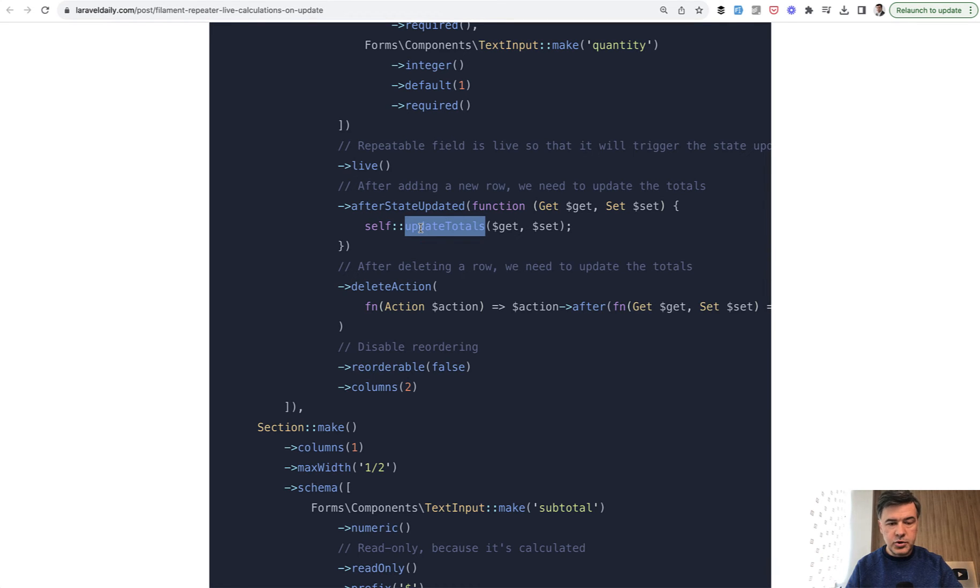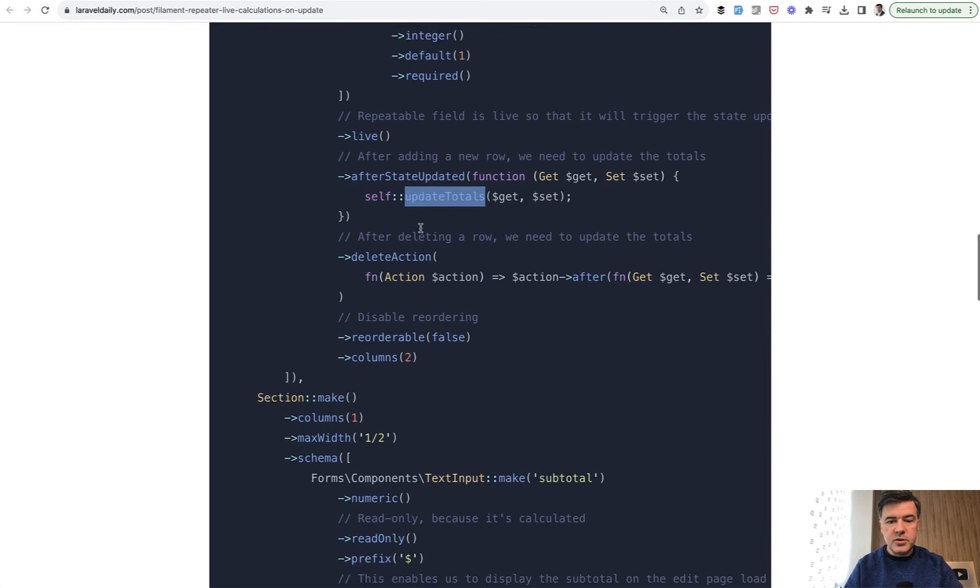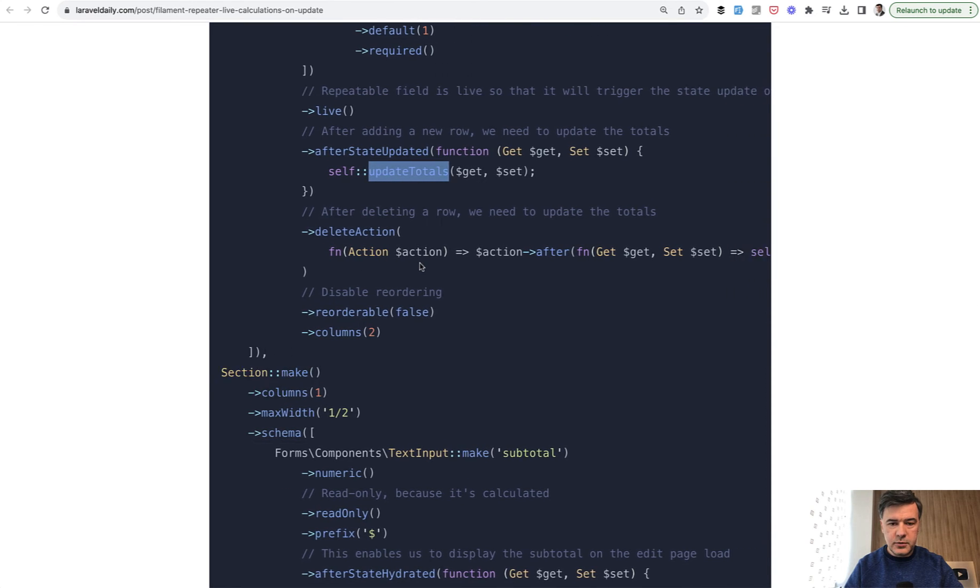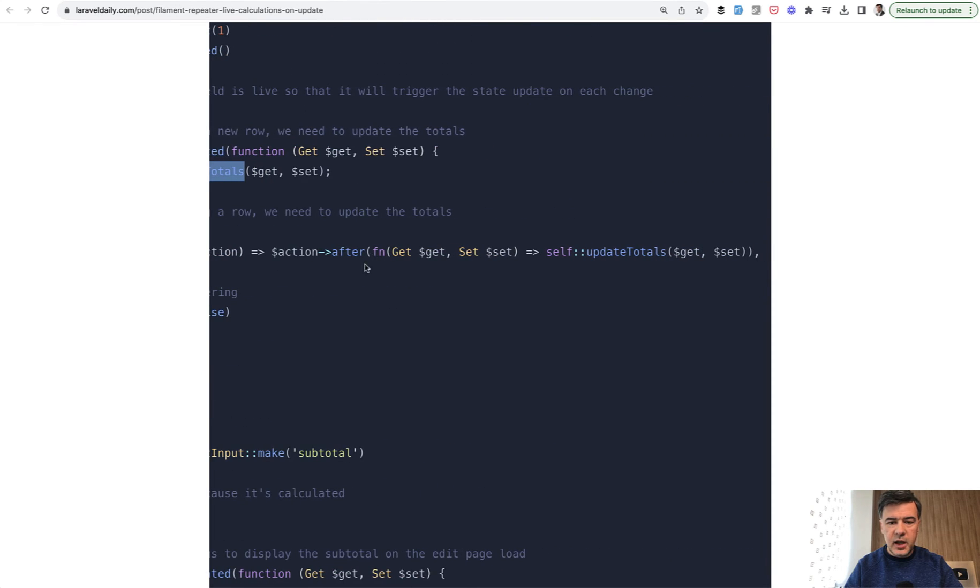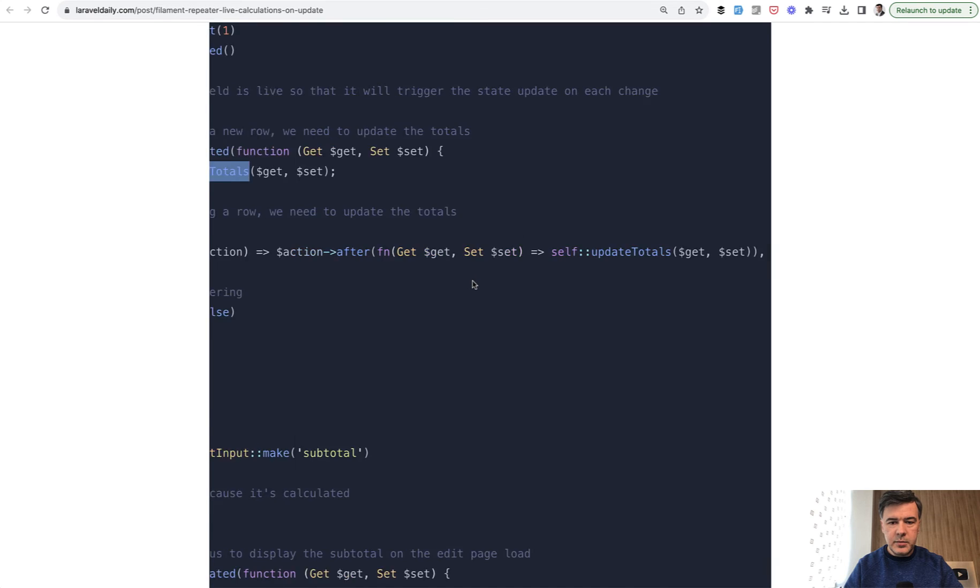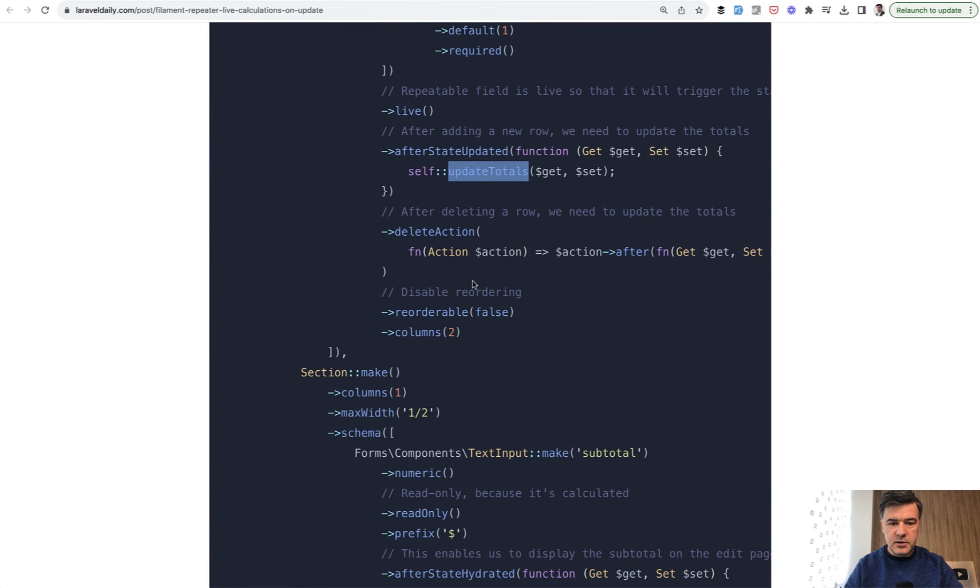And I will show you that in a minute. And also we need to trigger that after deleting a row separately. So delete action after will trigger the same update totals.